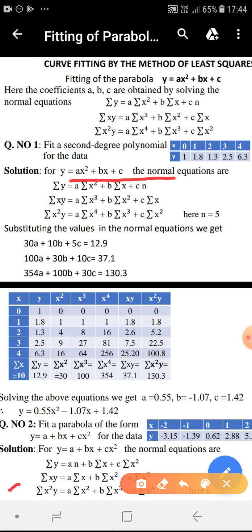Attaching summation x to each term on both sides gives the second normal equation: summation xy equal to a into summation x cube plus b into summation x square plus c into summation x. The third normal equation is obtained by attaching summation x square to each term on both sides: summation x square y equal to a into summation x power 4 plus b into summation x cube plus c into summation x square.